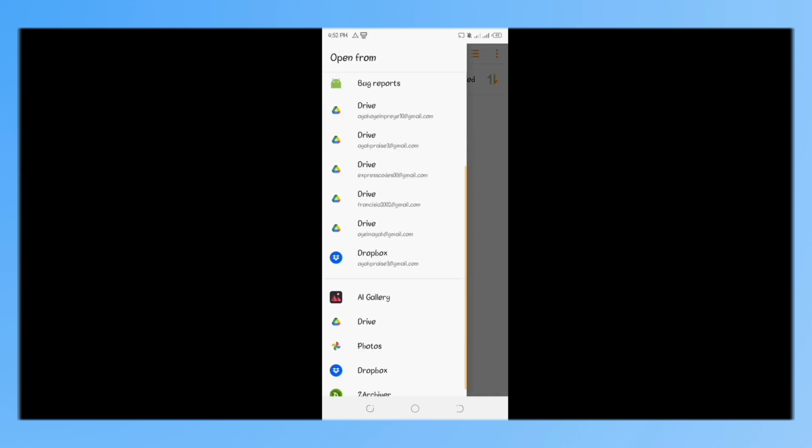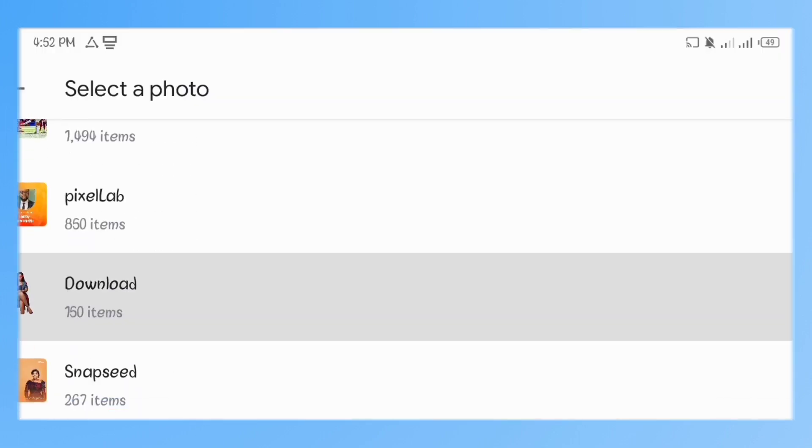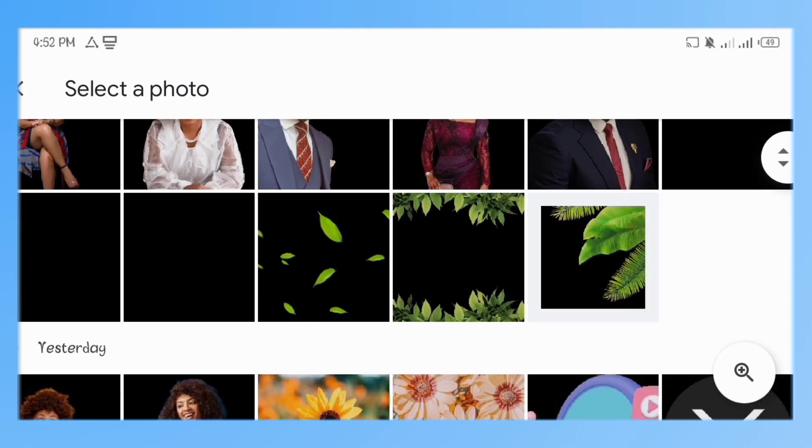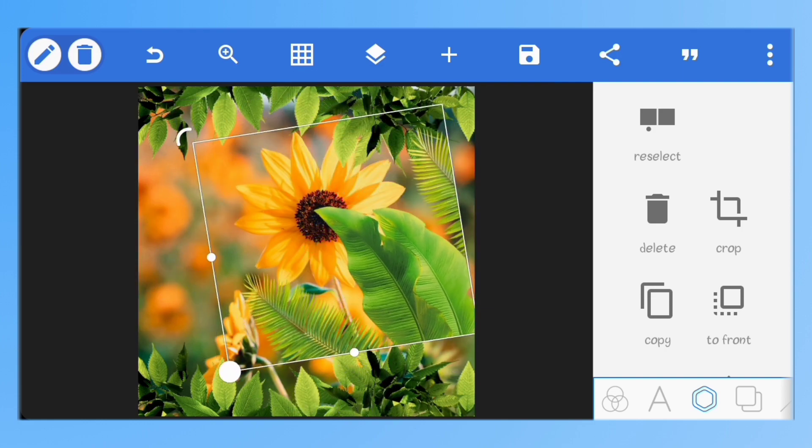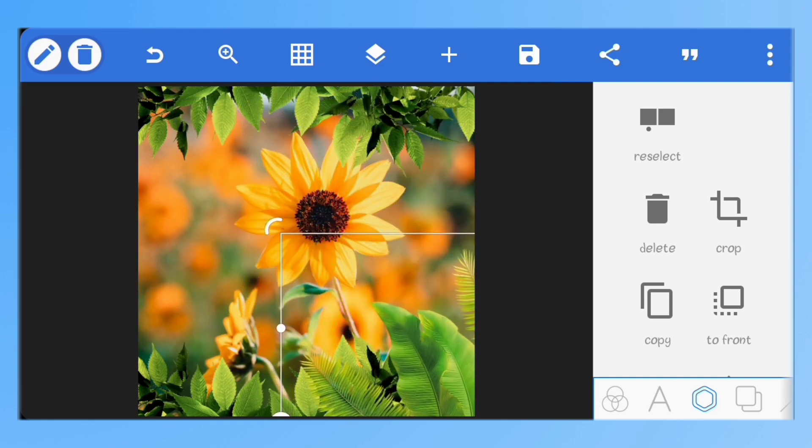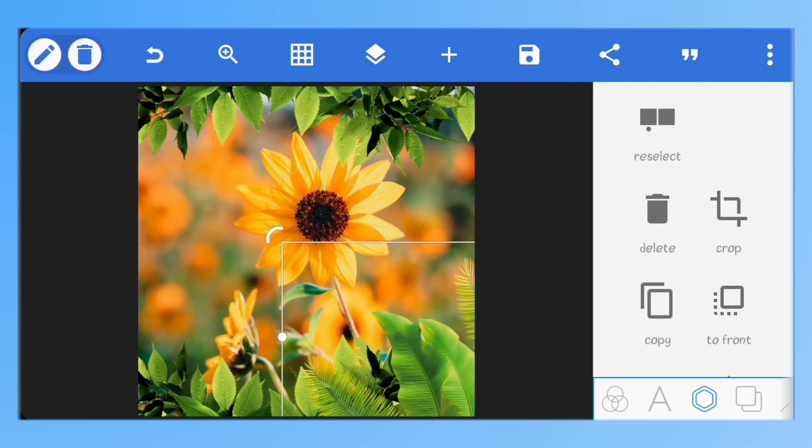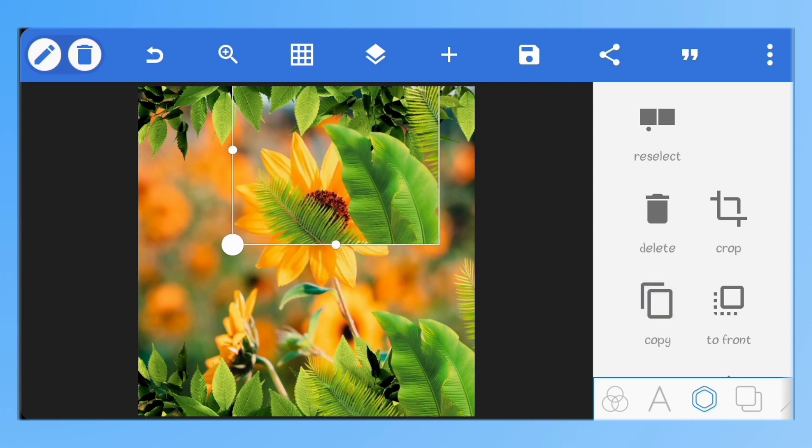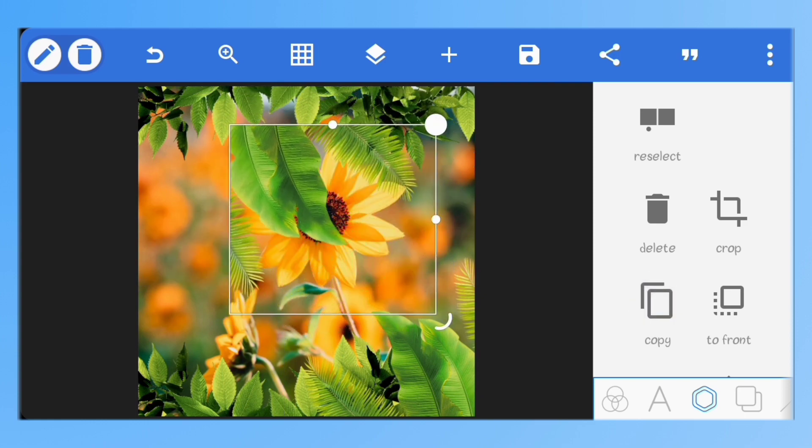For this one, I'll just rotate it and place it at the bottom right. Duplicate it and place the other one at the top left.